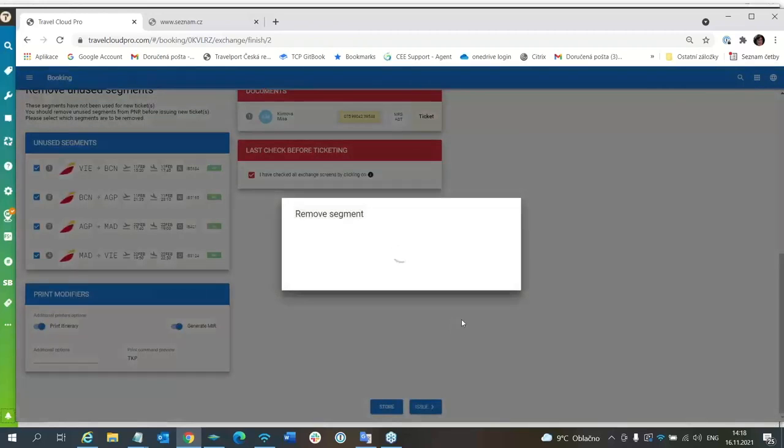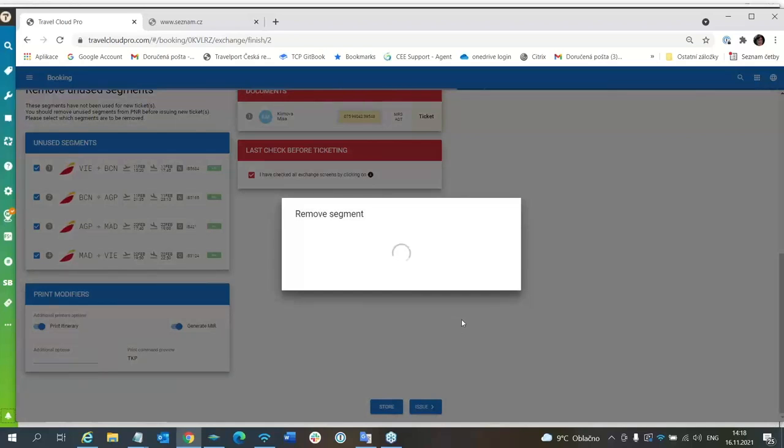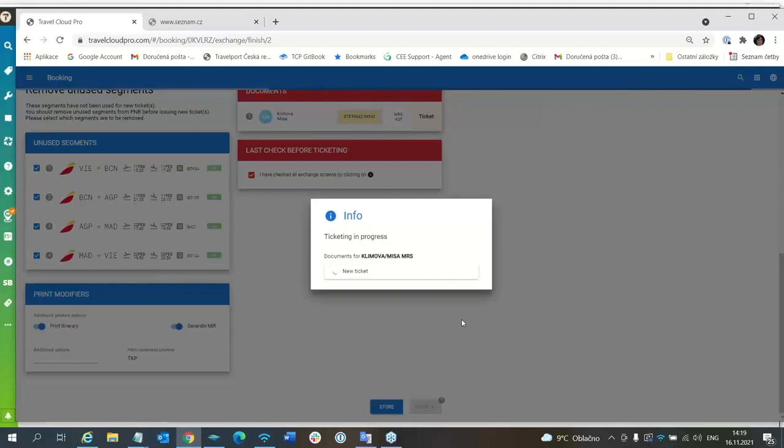Issue and new ticket will be issued. Now ticketing is in process.